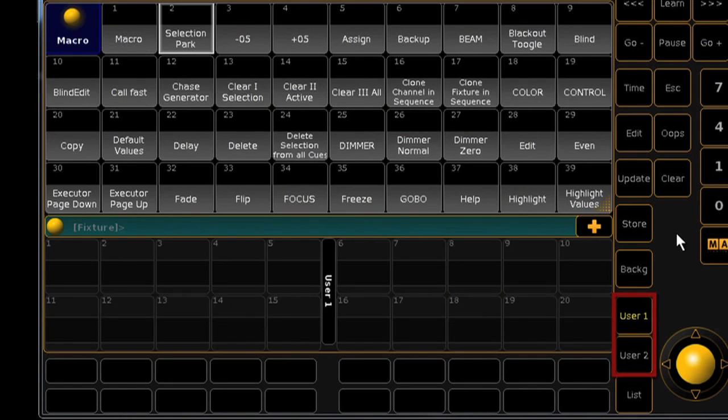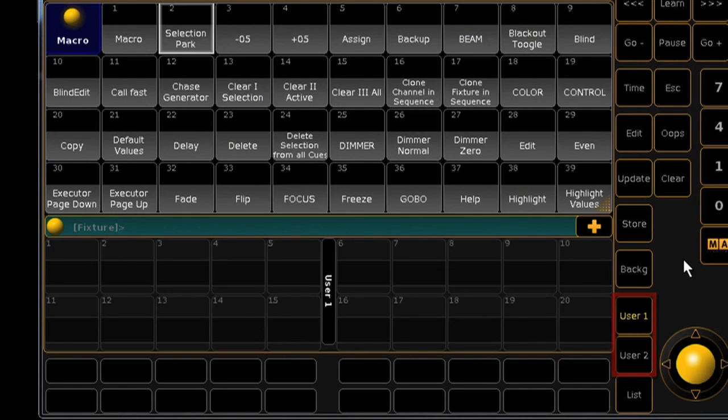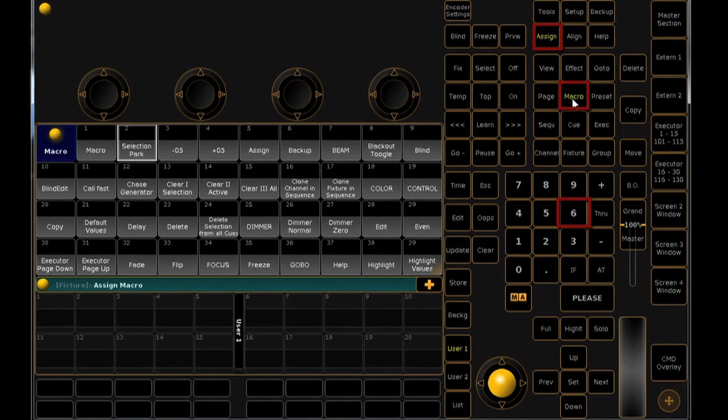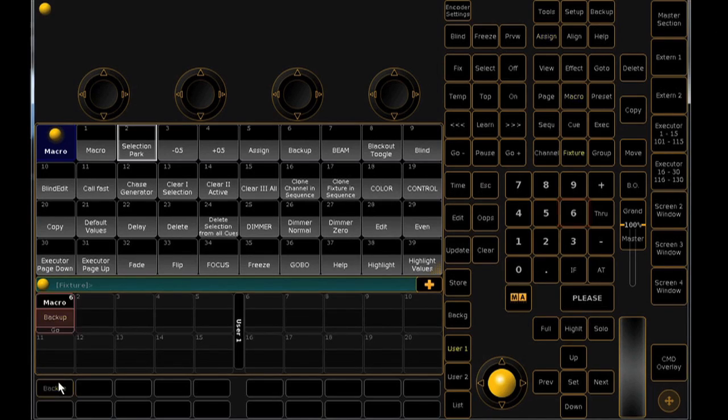Select the user page that you want to work on, user 1 or 2, and then press Assign, Macro, followed by the macro number, and then press an XKey.